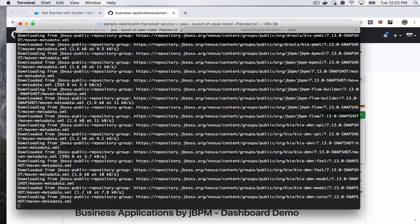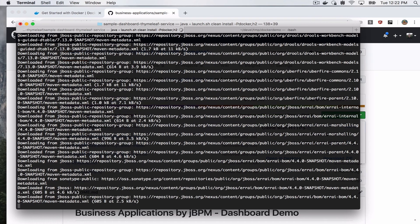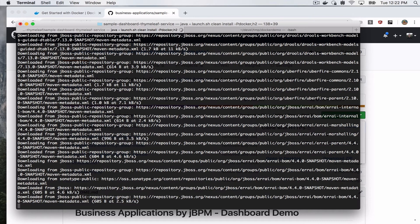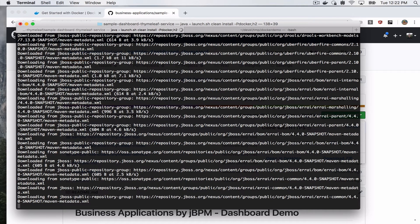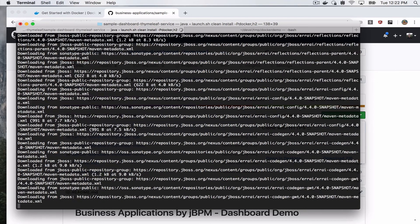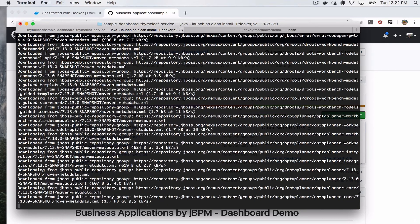And again, we're getting some updates from Nexus, which is okay. Another thing that will happen after the compilation, the build will start generating the Docker image.